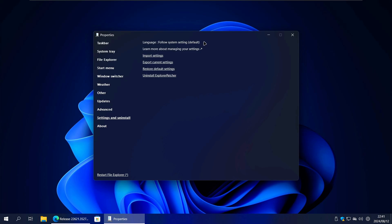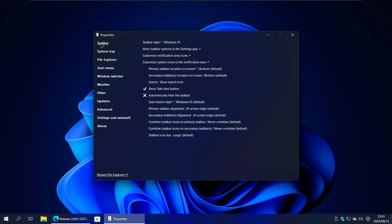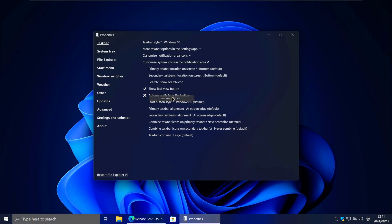To get the Windows 10 search bar on Windows 11, click on the Taskbar tab. First, make sure the taskbar style is set to Windows 10. Next, take a look at the Search setting and change it to Show Search Box if it's not selected already.